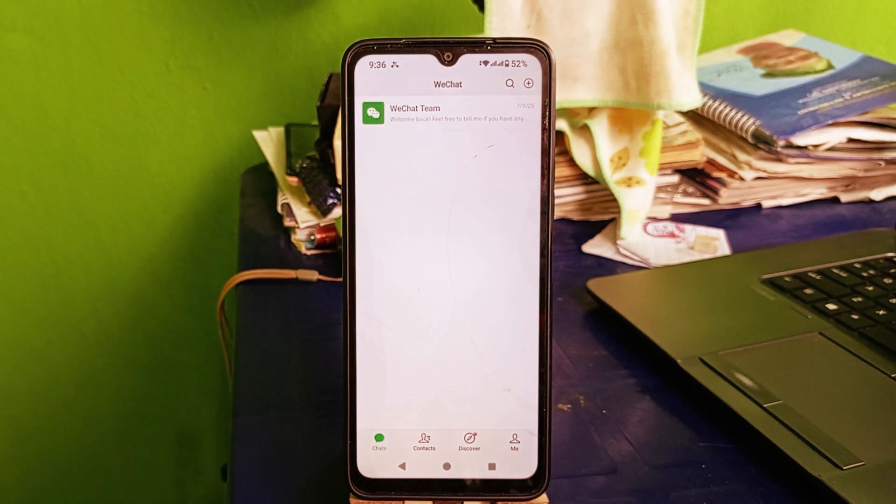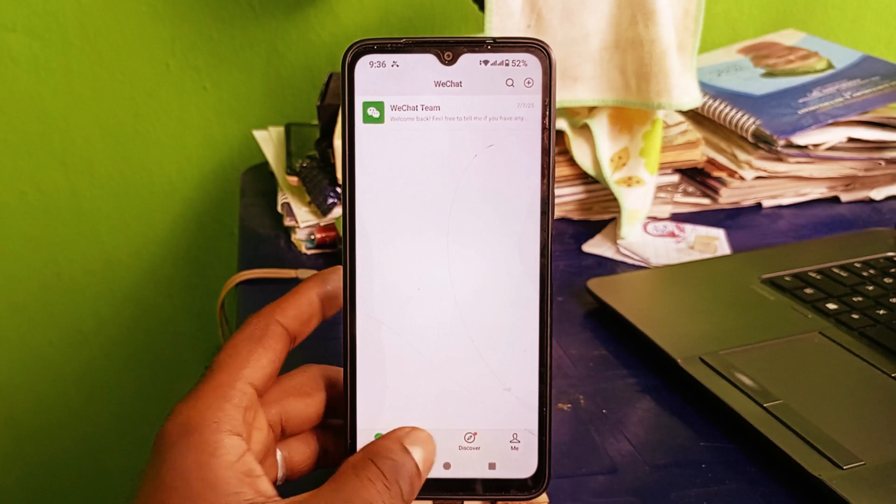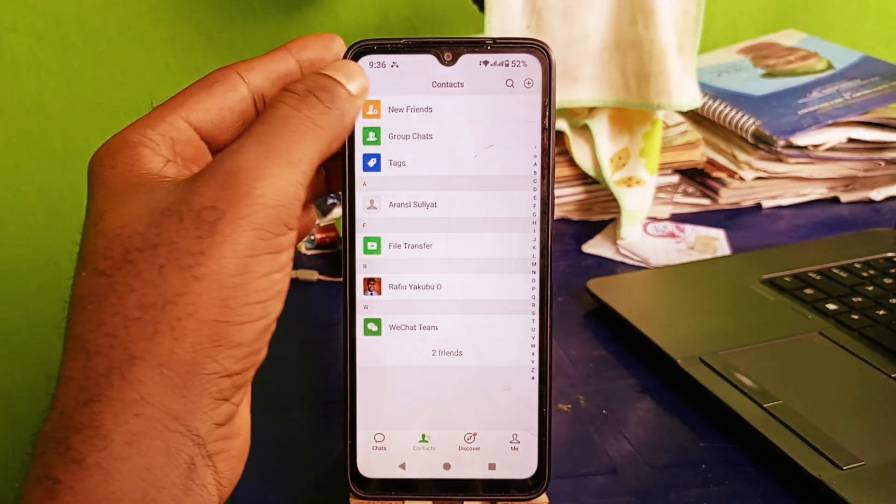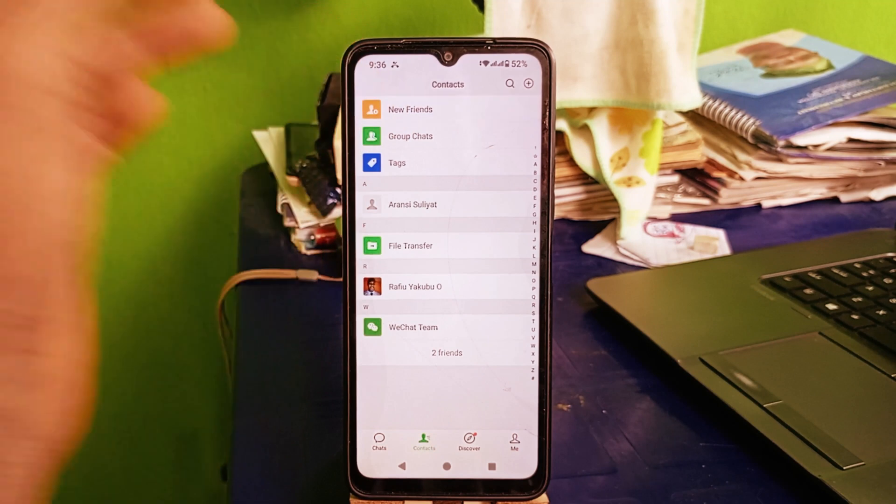After you open up your WeChat, this is going to come up right here. Next thing you want to do is click on contacts. Then it will take you right here. Click on new friends.